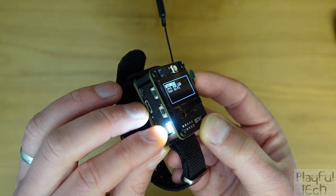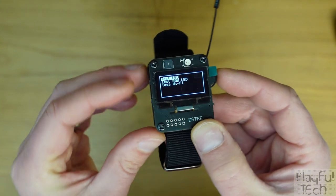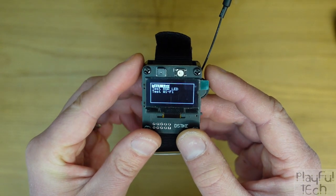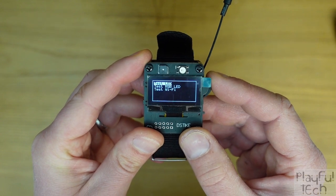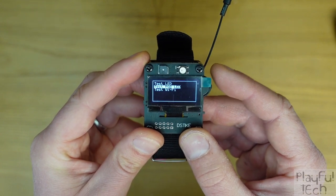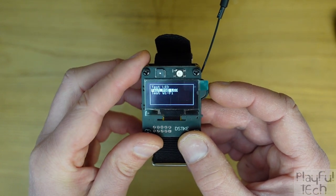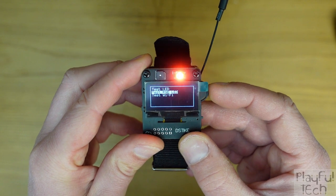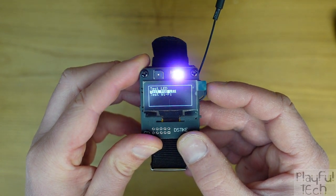So starting at the top, if we go test LED, when I push this button in you'll see the LED at the bottom here lights up for a second and then goes off as expected. So that seems to be working okay.